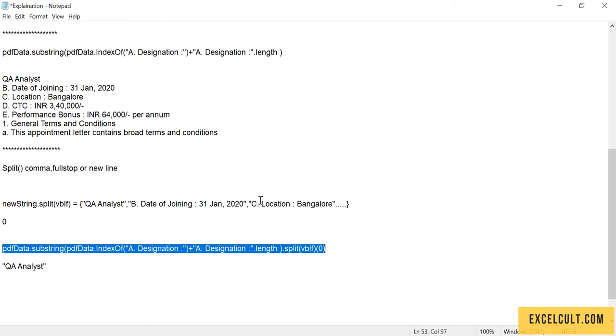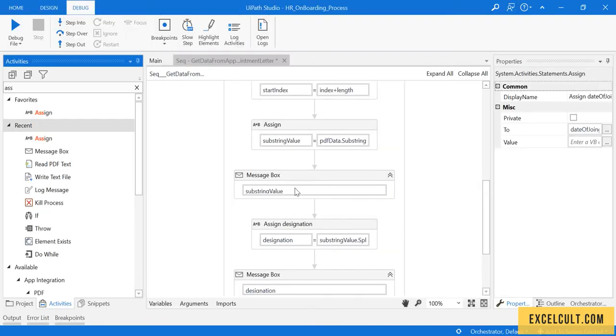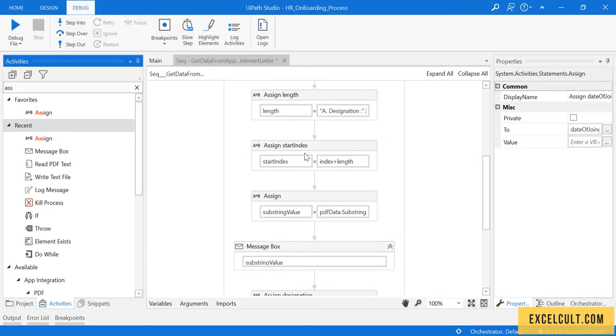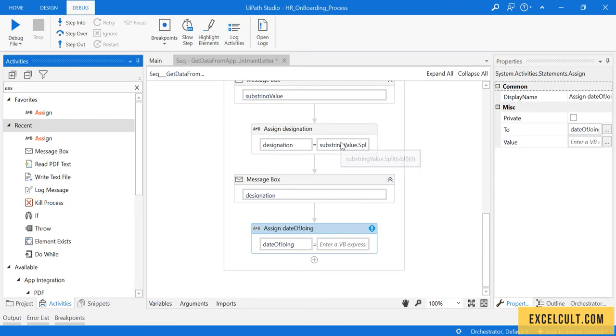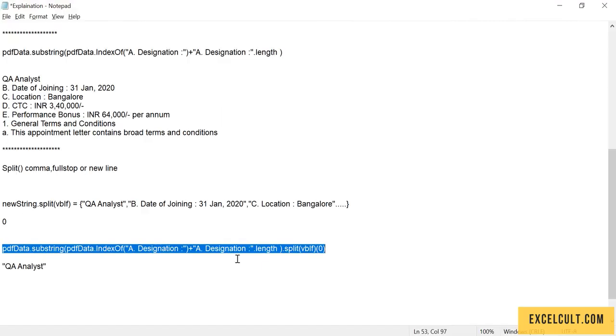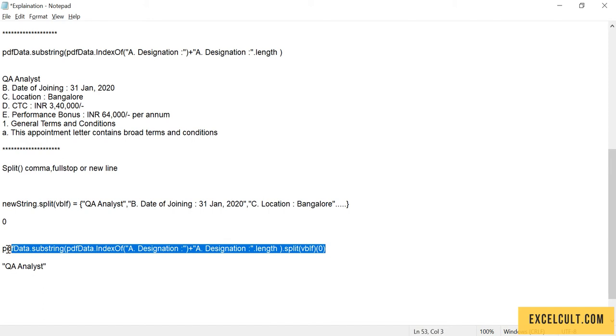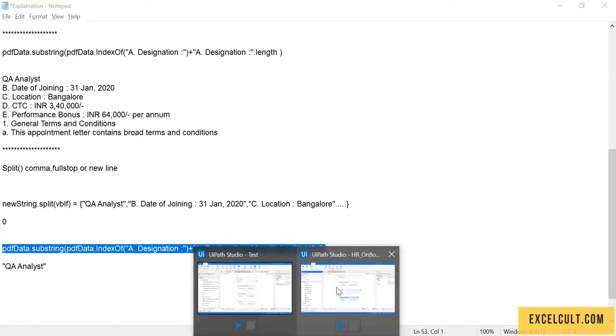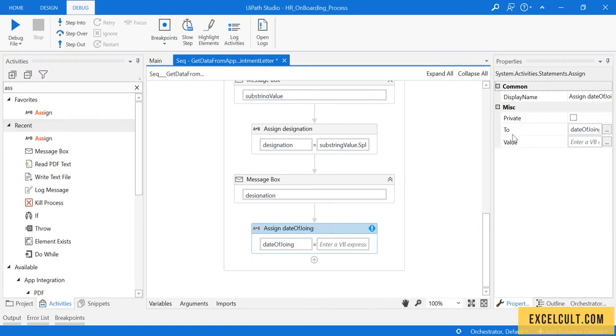Because you already know how it works, let me take this particular thing and directly paste it over here.